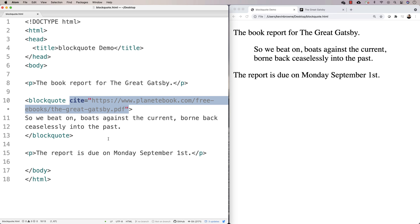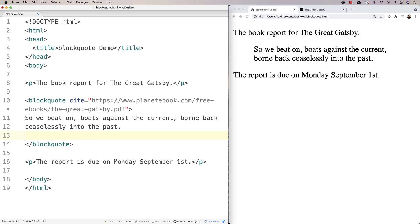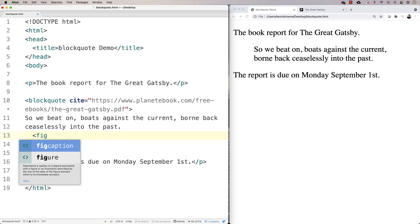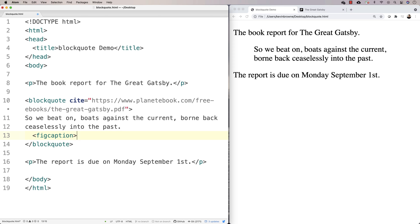So that's the blockquote in a nutshell. There are some other ways you can do it as well, though. So one thing you can do is you can put in a cite tag. And you might put that inside a figcaption tag. So we could say figcaption, close figcaption, and we could give a caption here.